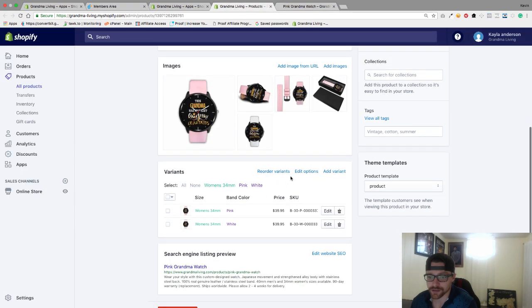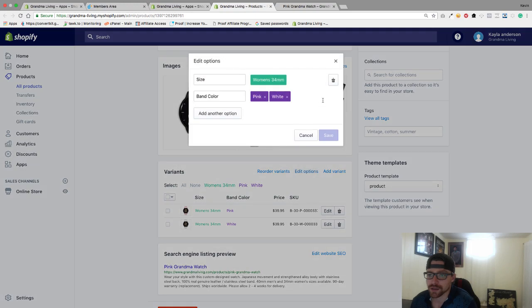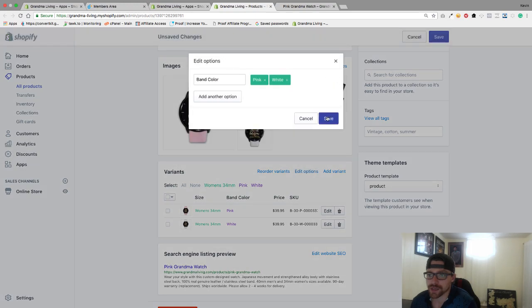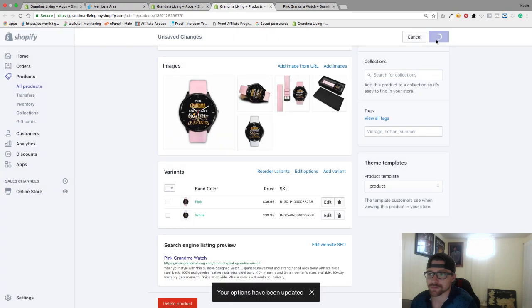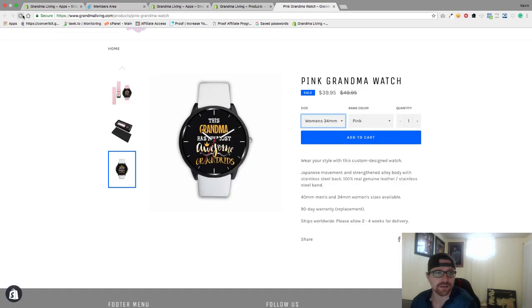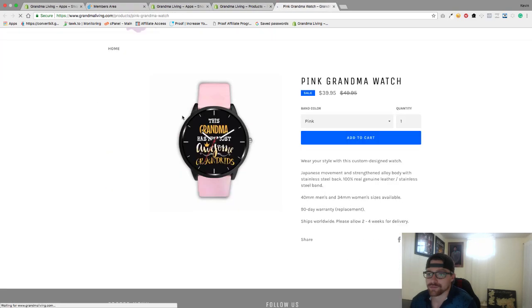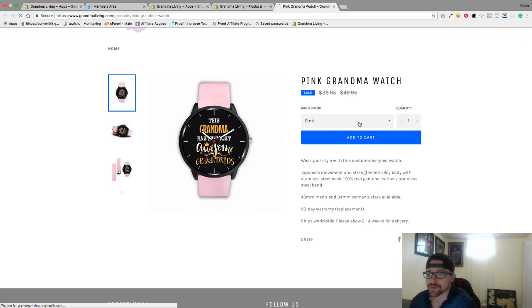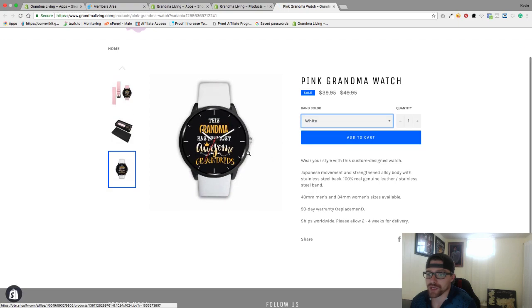Edit options, we can get rid of size. We can save that and then we'll go back and take a look at this. So now all they have is pink or white, and they can choose which color they want.